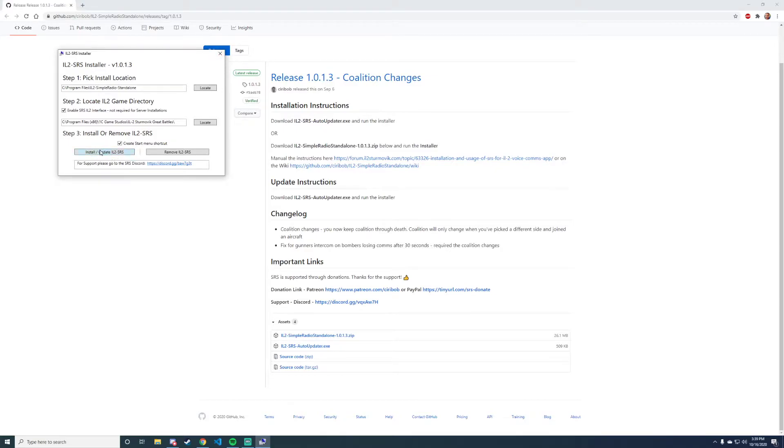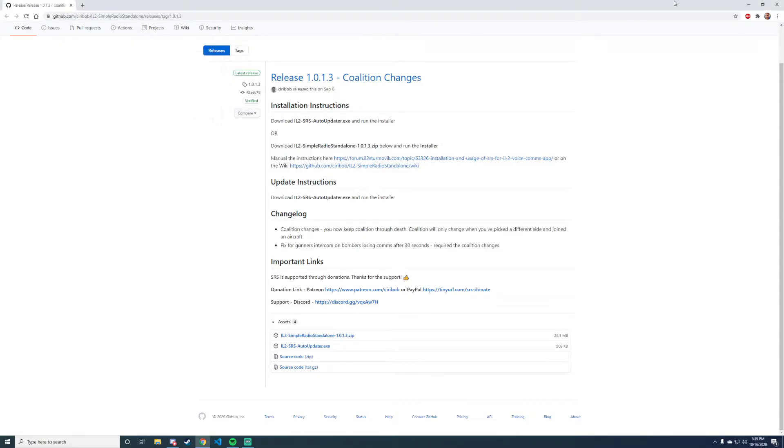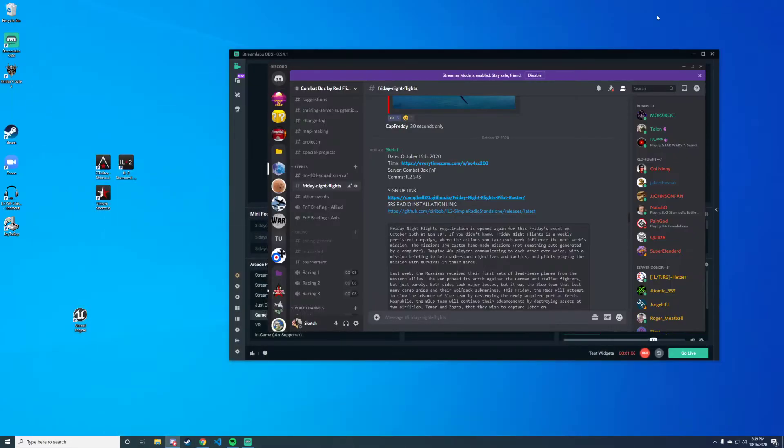So we'll go ahead and click that and let it install. And we're done. SRS looks like this. Alright, so there's a couple things I recommend you do.